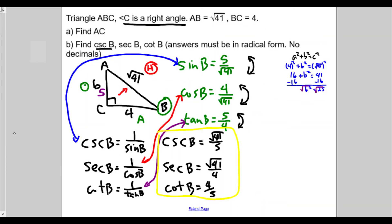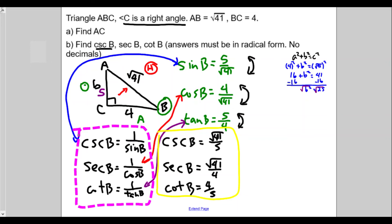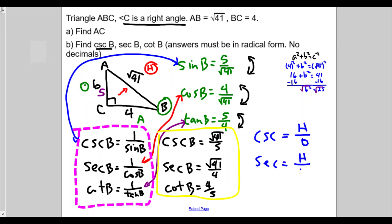We're not looking for decimals — we're looking for the ratios. These are what we're looking for on our midterm. Now on the flip side, if you want to memorize the ratios directly: cosecant of an angle is hypotenuse over the leg opposite; and secant is the ratio of hypotenuse over leg adjacent to the angle; and cotangent is the ratio of adjacent over opposite.